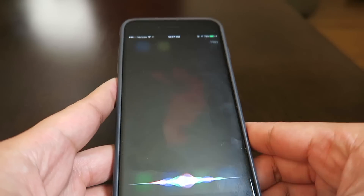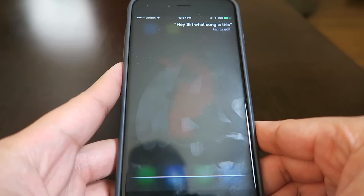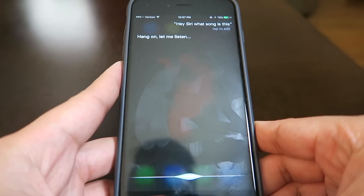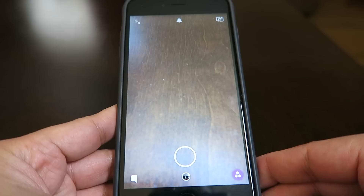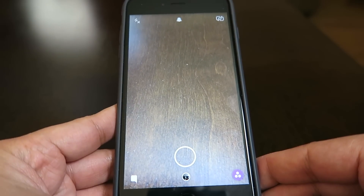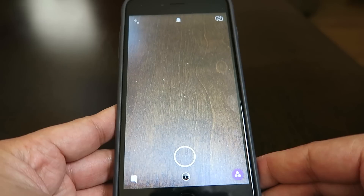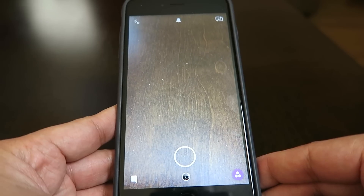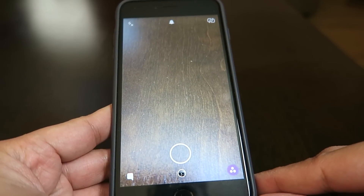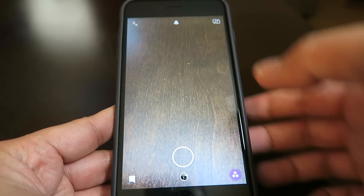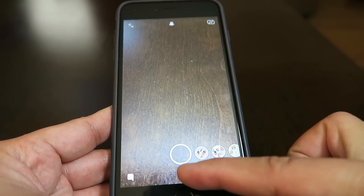Hey Siri, what song is this? Hang on, let me listen. Now with the latest update, Shazam and Snapchat have teamed up to help you figure out your favorite song while you're snapping, so you no longer have to open different apps anymore. All you have to do is have your Snapchat camera ready, hold on to it, and it will identify the song for you.